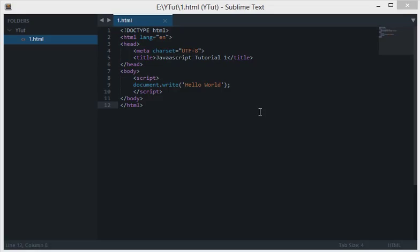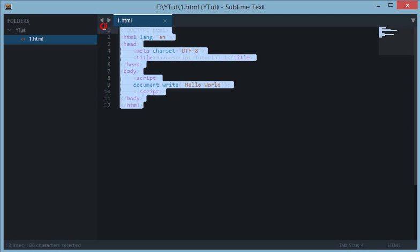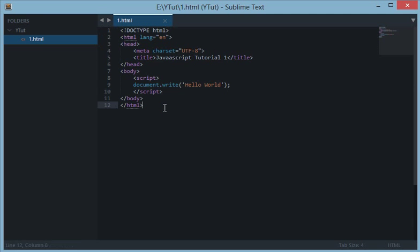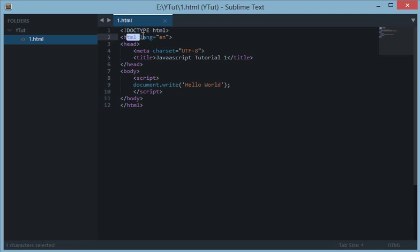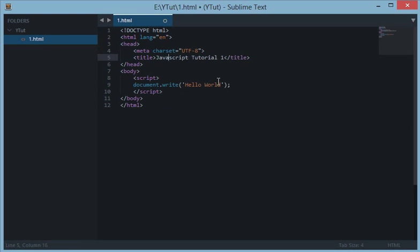To begin with, I have a simple HTML5 document layout here which says DOCTYPE HTML, html, head, meta charset UTF-8, title JavaScript Tutorial 1, head, body, script, and body close.